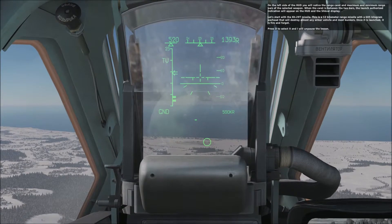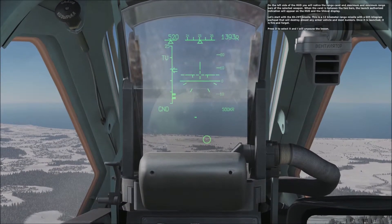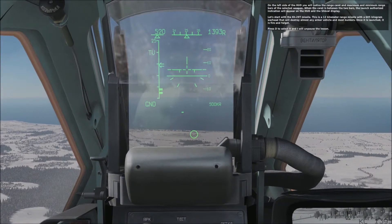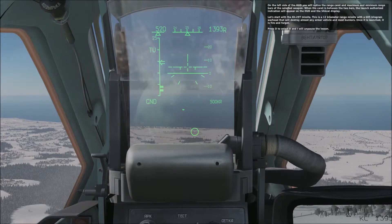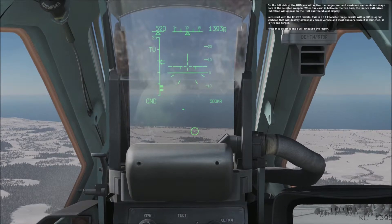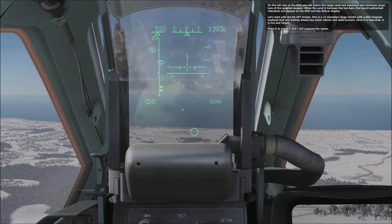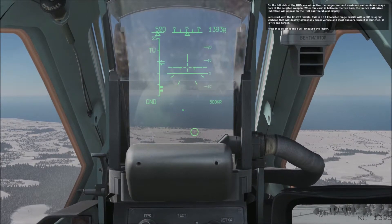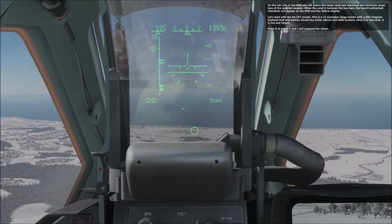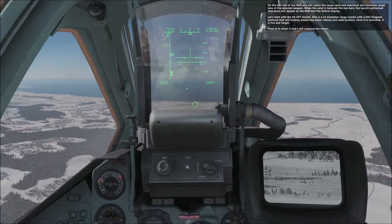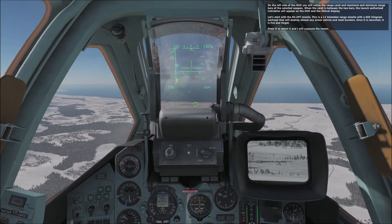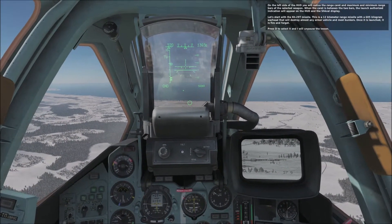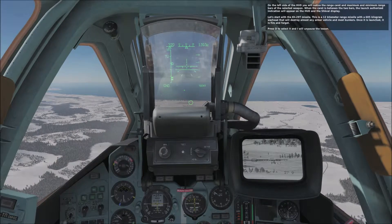Let's start with the KH-29T missile. This is a 12 kilometer range missile with a 685 kilogram warhead that will destroy most armored vehicles and bunkers. Once it is launched, it is fired for good. Press D to select it and the lesson will unpause.